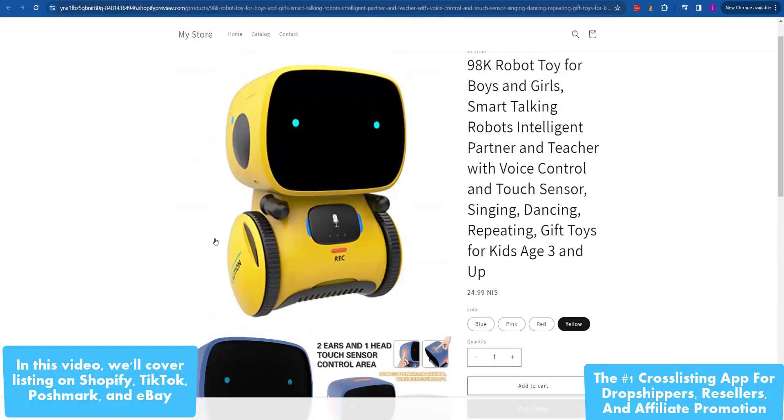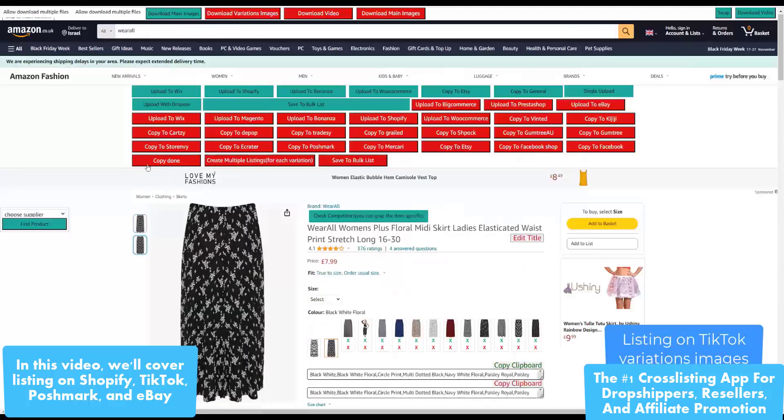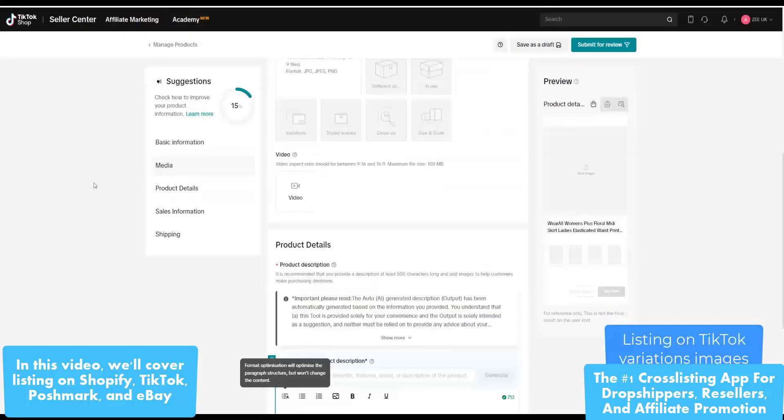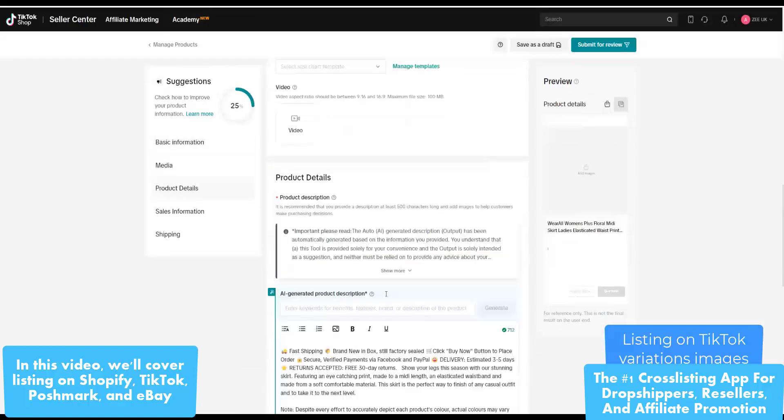We support eBay, Shopify, Amazon, Bonanza, and a long list of others. Check out the details on our website.